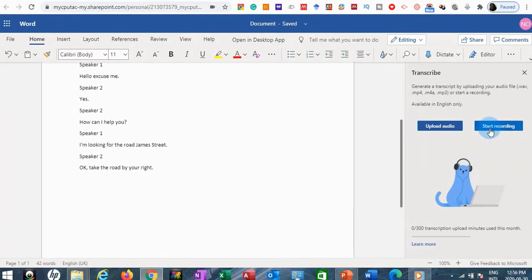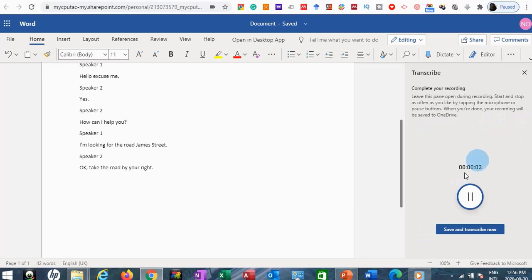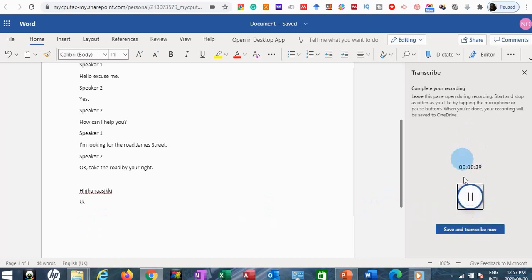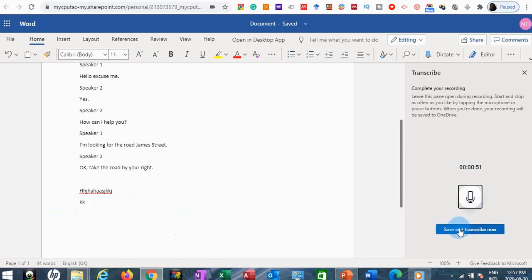Back on the main Transcribe pane, I'm going to click on the Start Recording button. It's recording already — whatever I'm saying right now. The difference between this and uploading an audio file is that while it's recording, I can come here and take other notes if I'm in a classroom or conference. When the speaker finishes, I can click Save and Transcribe, or I can pause and resume.